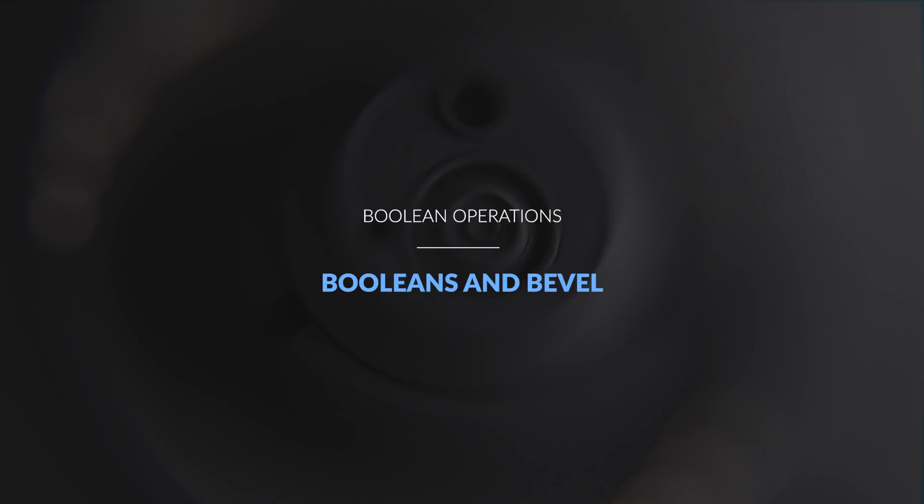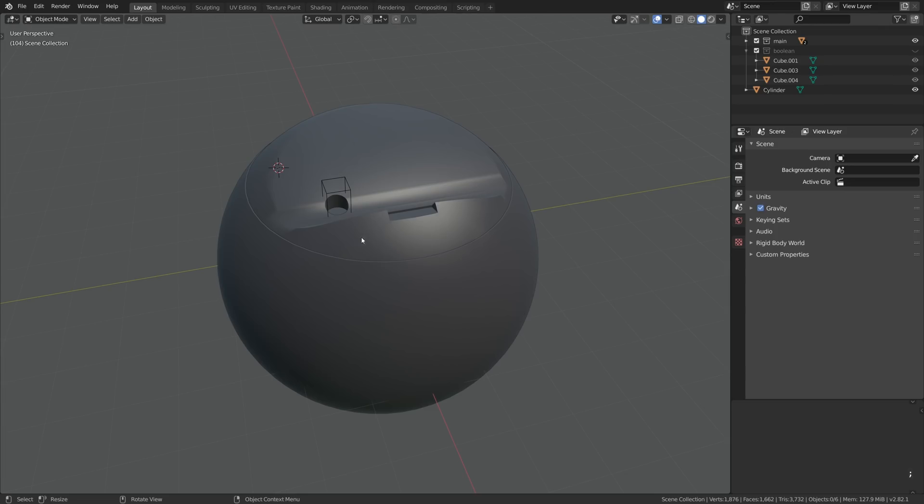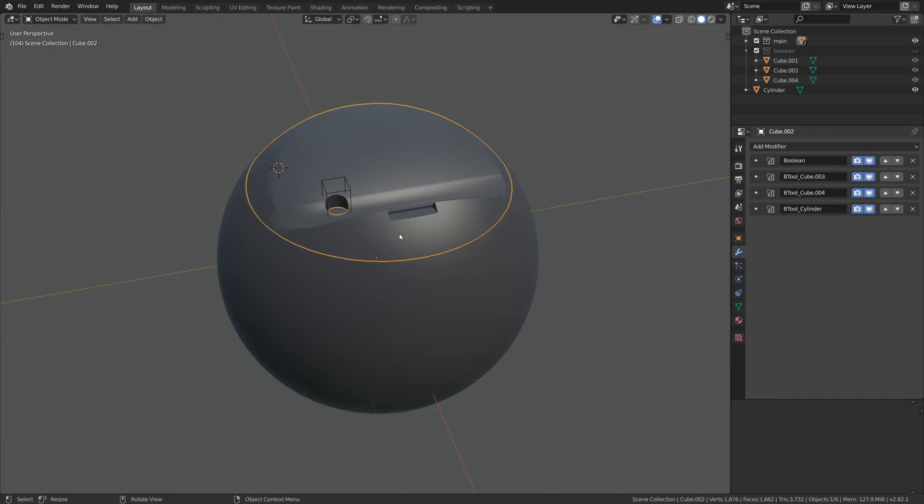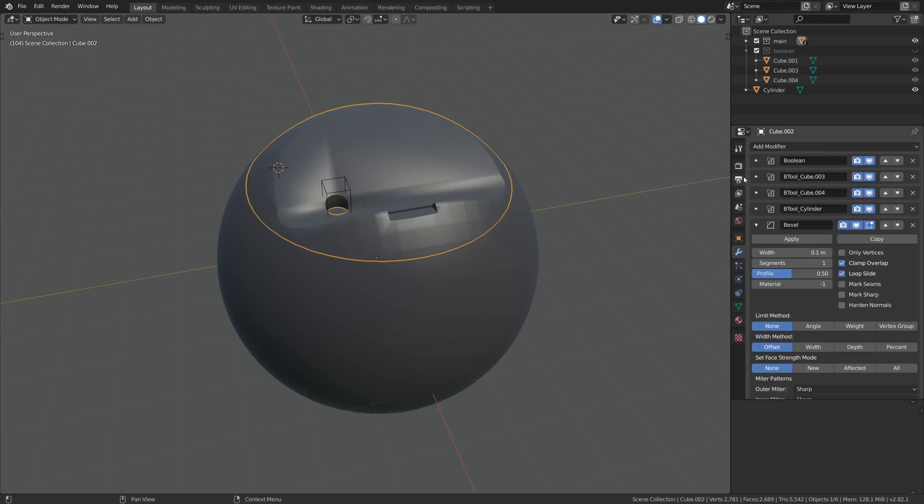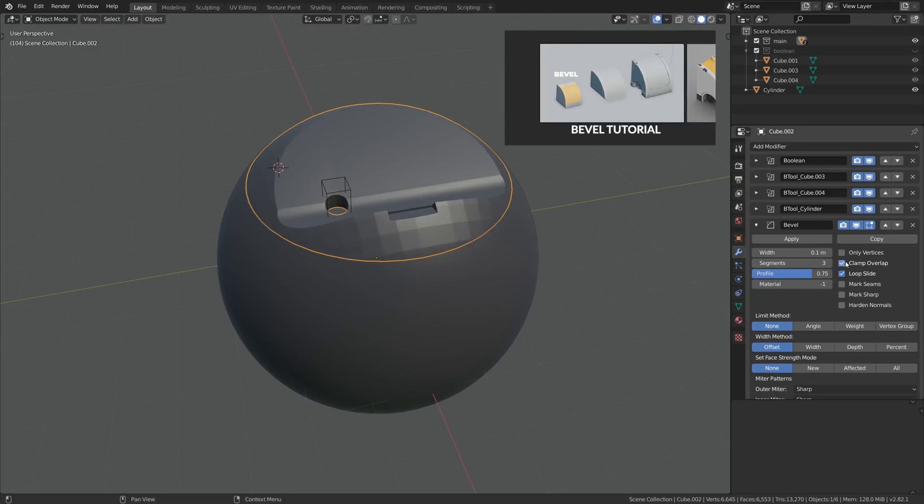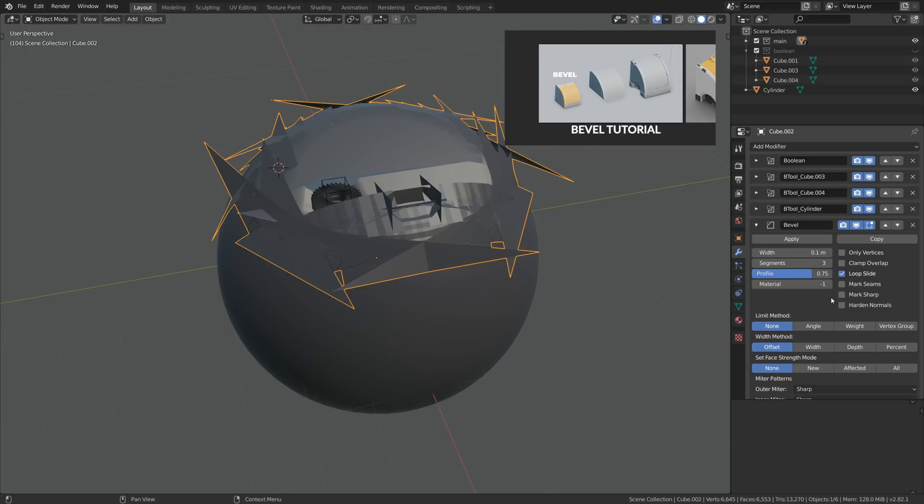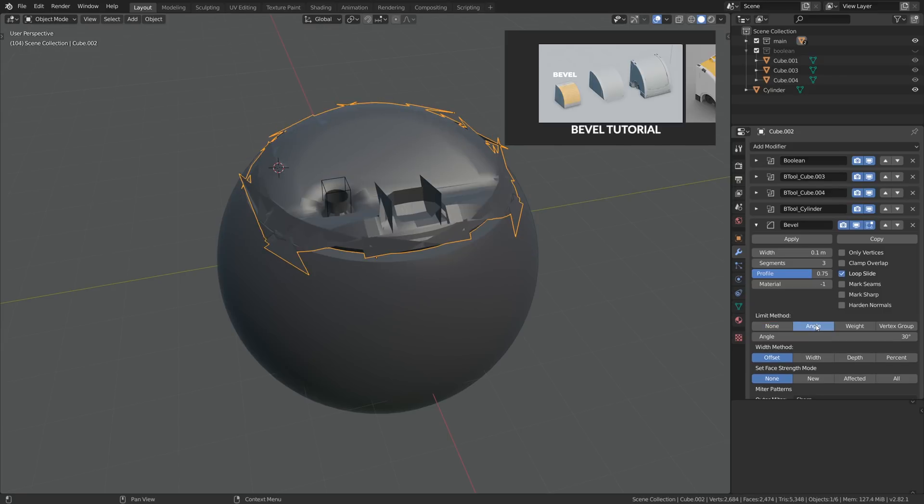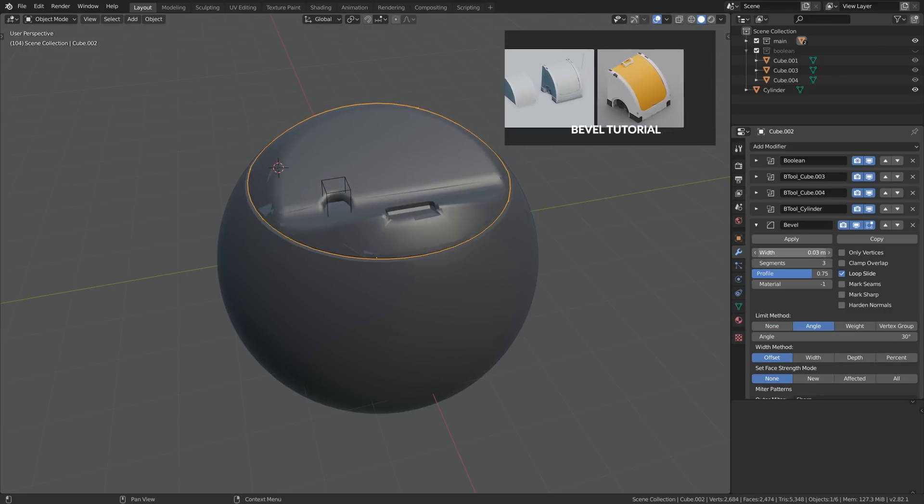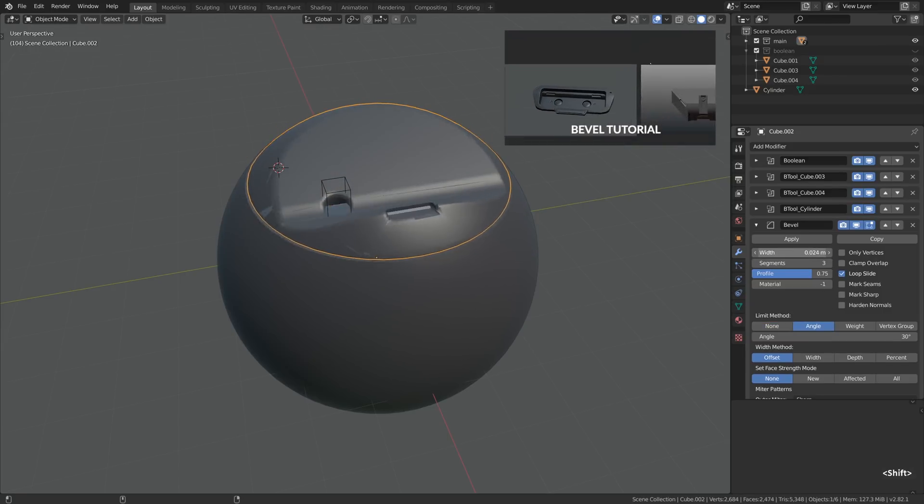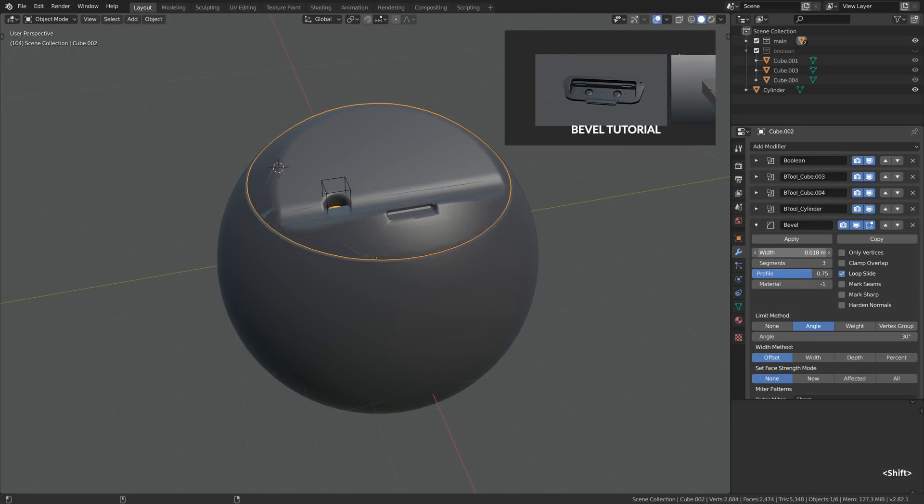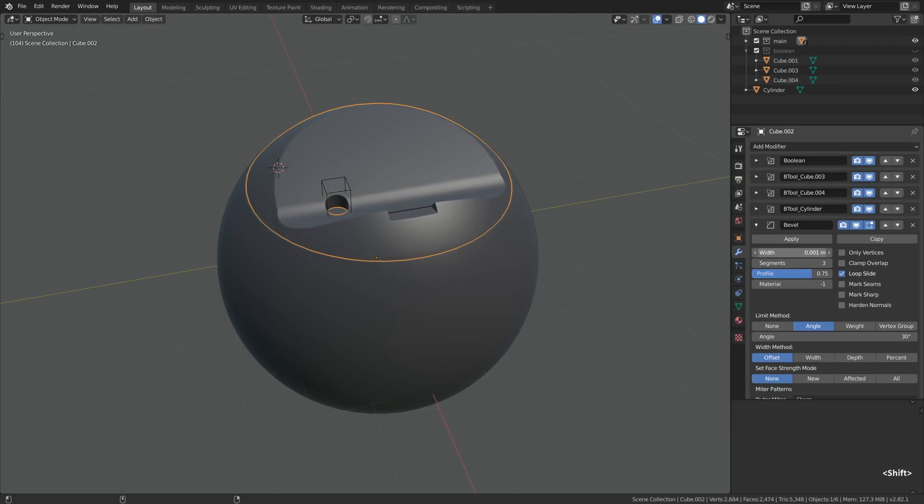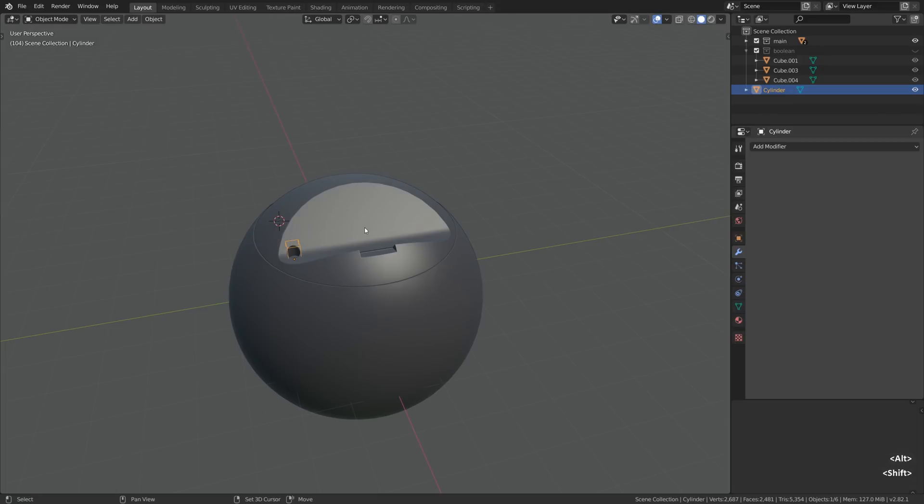And that leads me to the next thought: bevel is still relevant. Who cares that we cannot use subdiv? We can use bevel for that extra edge roundness. Just set the profile to 0.75, segments to 3, disable clamp overlap and play with the limit methods. It's something that we have covered in the bevel tutorial. And at that point of recording I have a slight deja vu moment because now we apparently need to talk about mirroring.